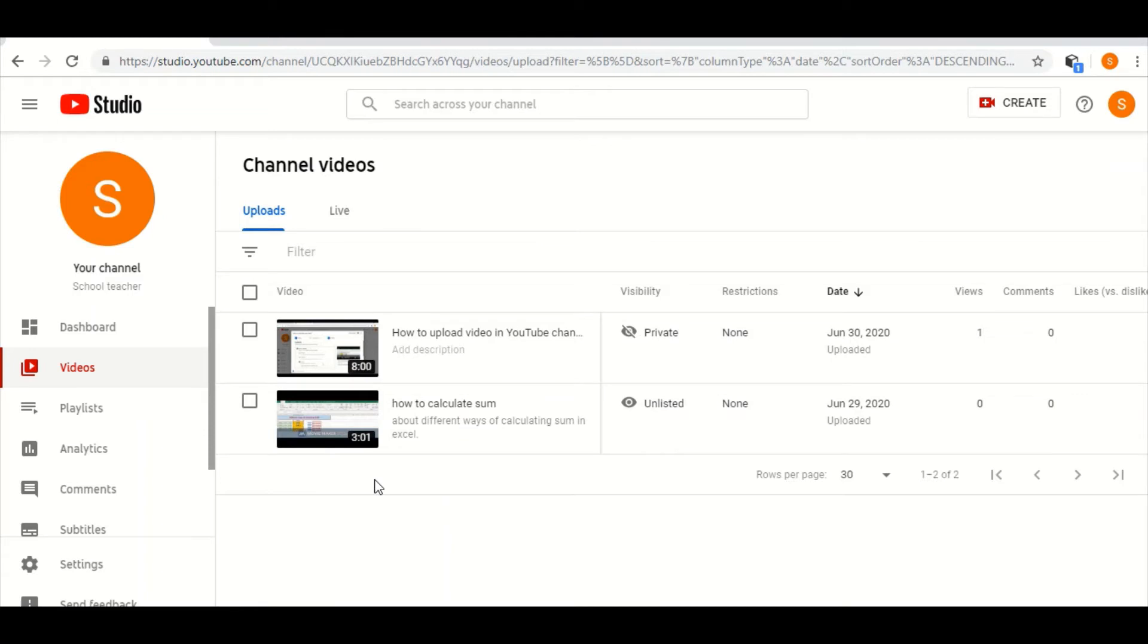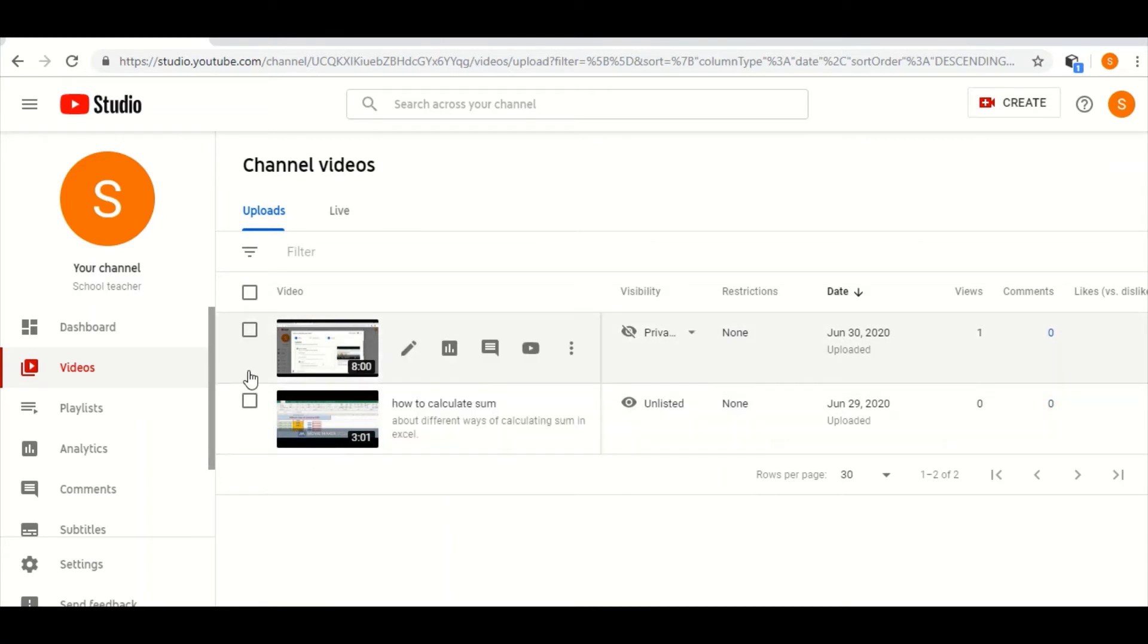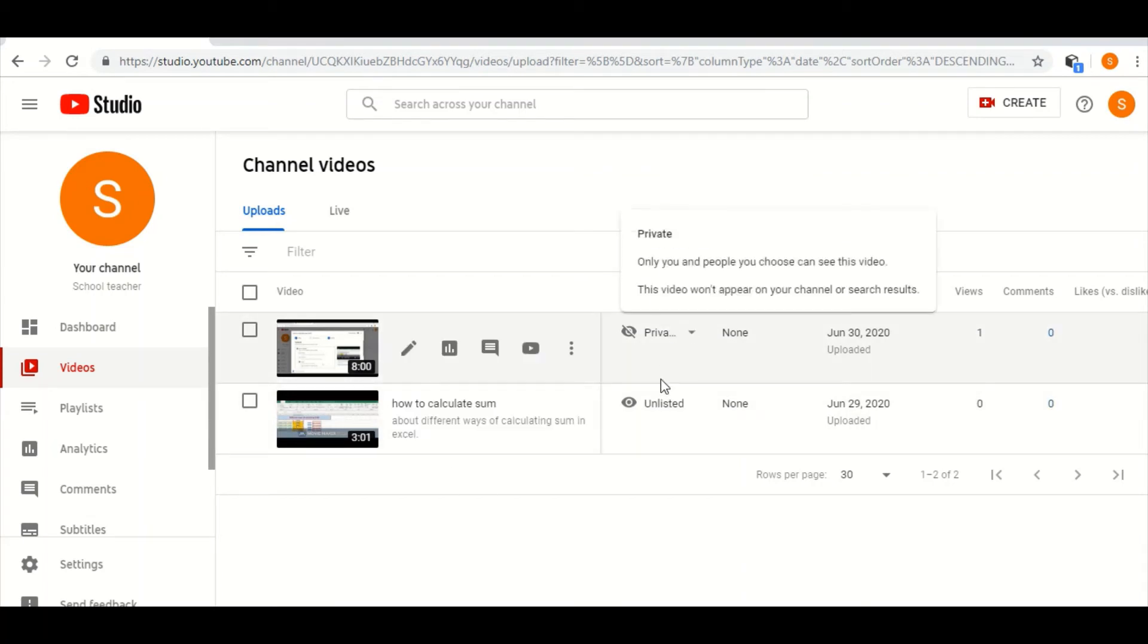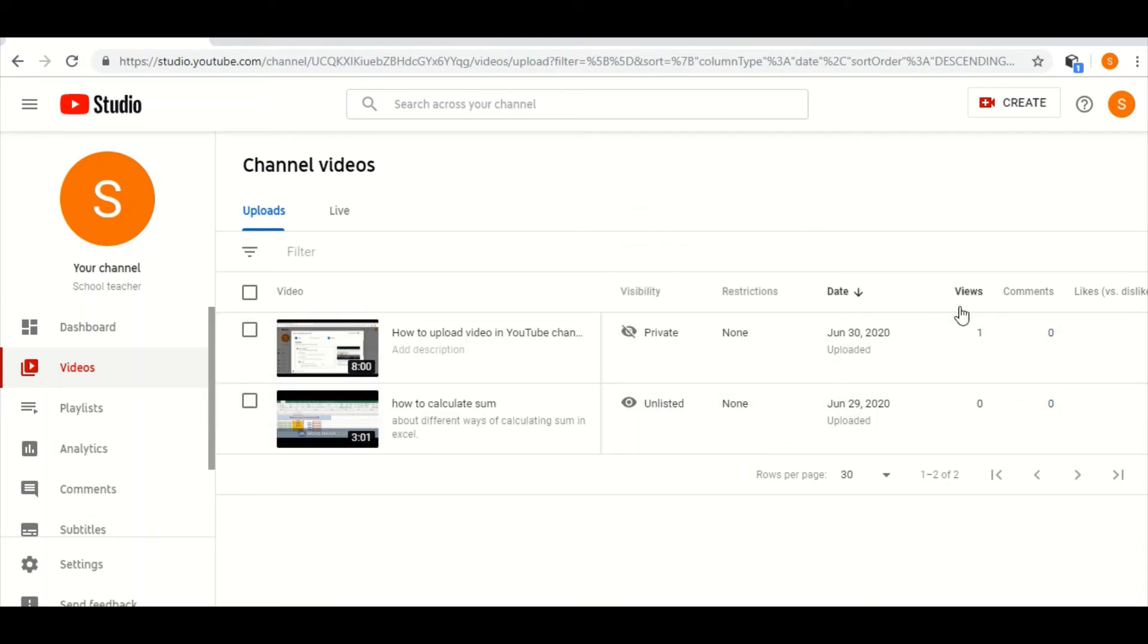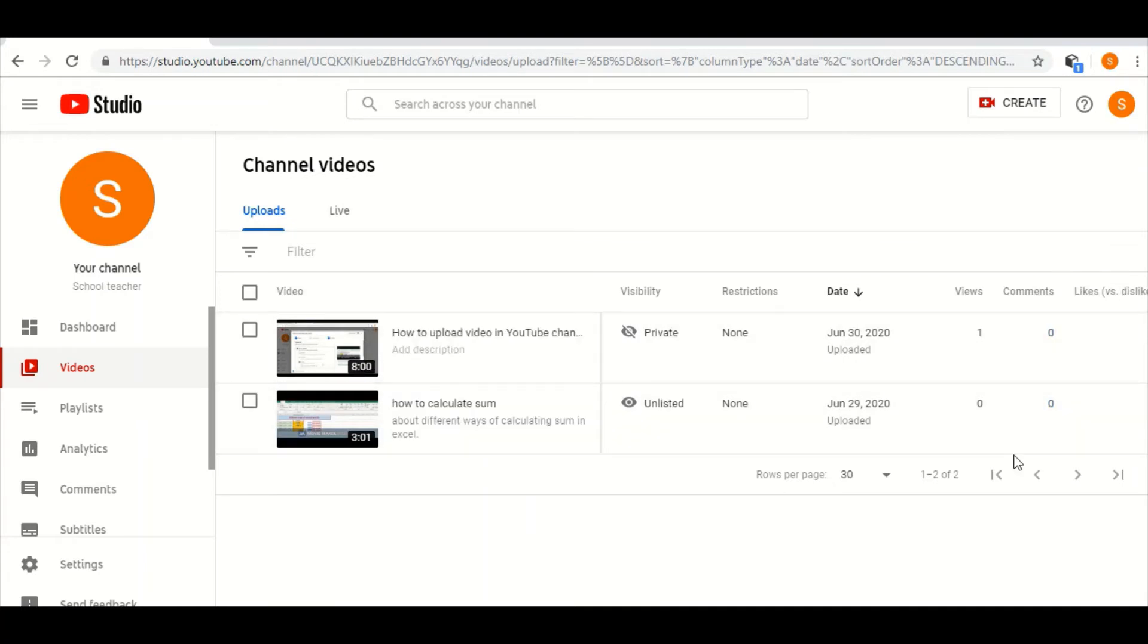Suppose in my channel there are only two videos, so it will look like this. The visibility options, all and date published, all you can see from here, all the descriptions you can see. Now I will tell you two different methods to download your own videos. Suppose you have lost your original videos, so you need to download it.